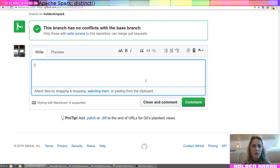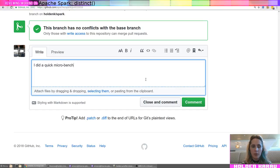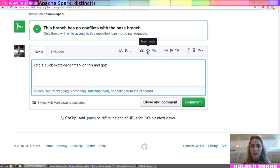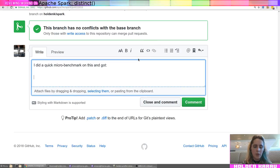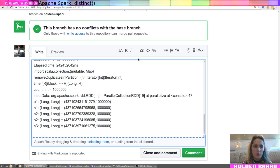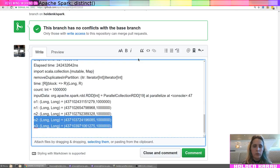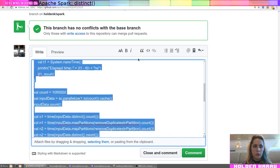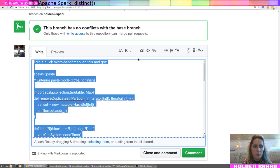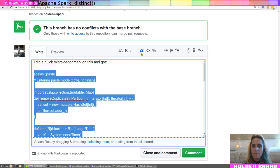I did a quick microbenchmark on this and got, okay, insert code, or, well, here. I'll just insert a quote.